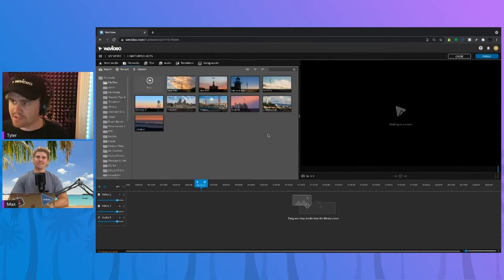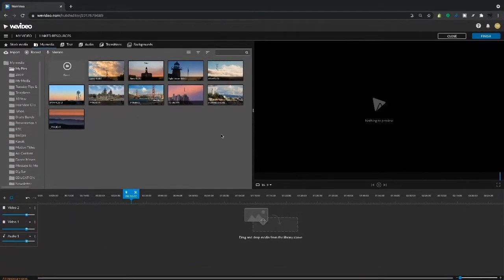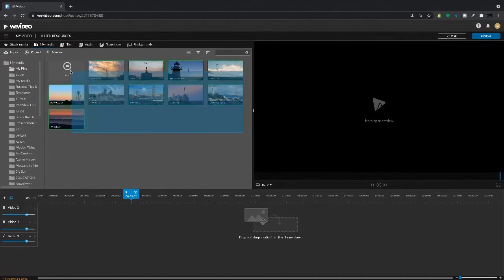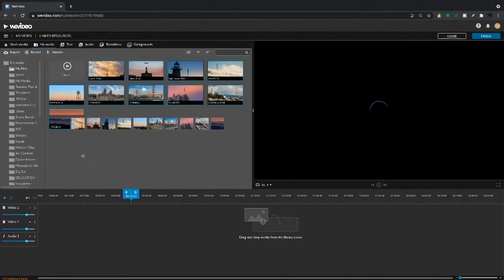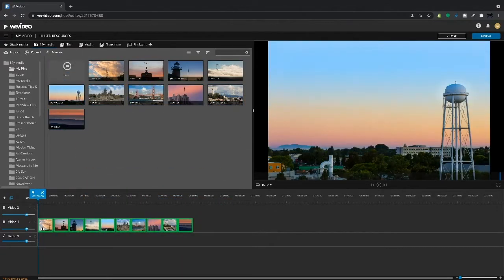Yeah, in my media tab here you can see I've already got these images uploaded. So all we have to do is select them, drag them directly onto our timeline.